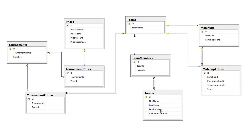So this is our database design — it should hold all the information we need. We have tournament information, the prizes, the entries, the teams, the matchups, the matchup entries, and the team members. That should be basically what we need for our entire database.